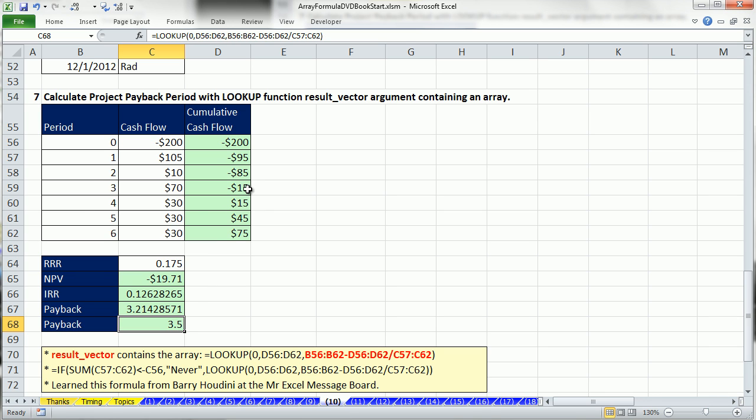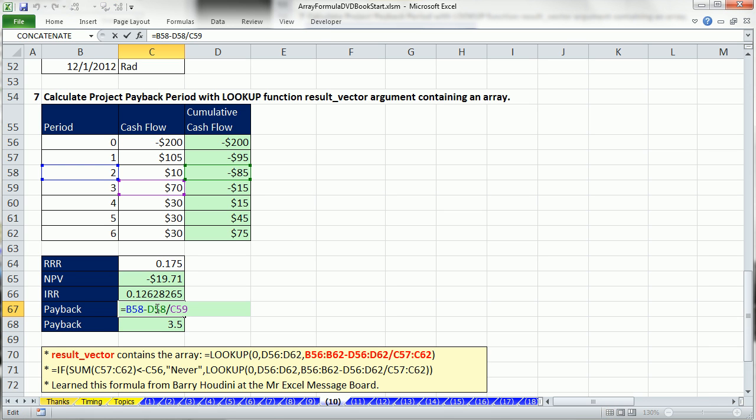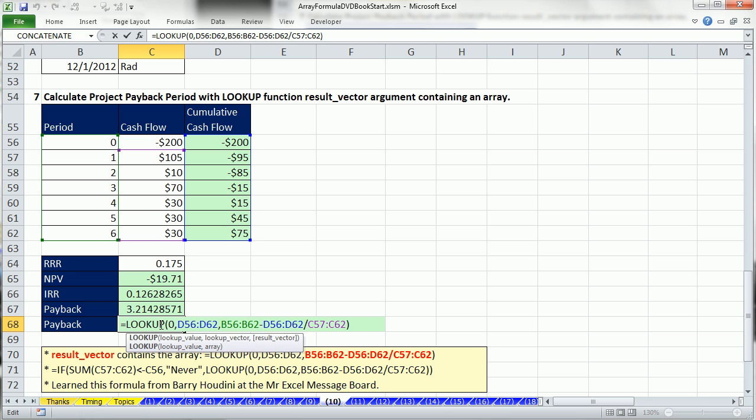This formula is not going to update as our formula inputs update, but this amazing formula will.